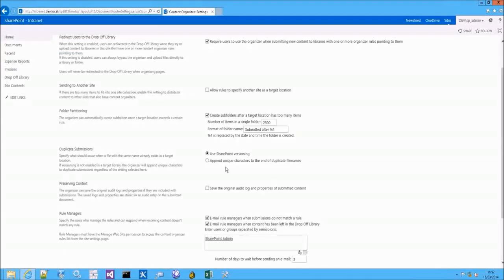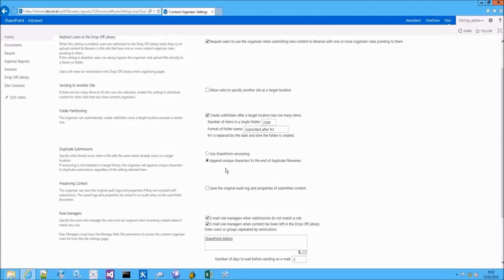The duplicate submissions option will allow you to define how duplicate submissions are handled. If SharePoint versioning is enabled and if versioning is also enabled in the target document library, a new version of a document will be created. The second option will append a unique character to the end of the duplicate file name.